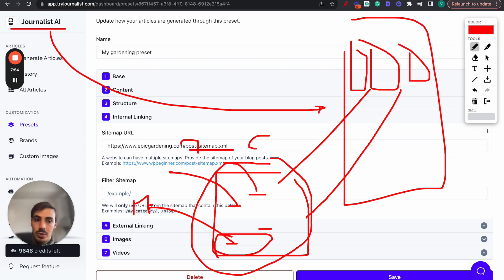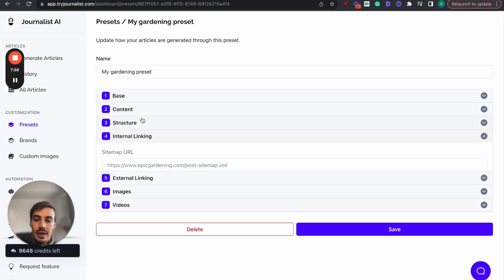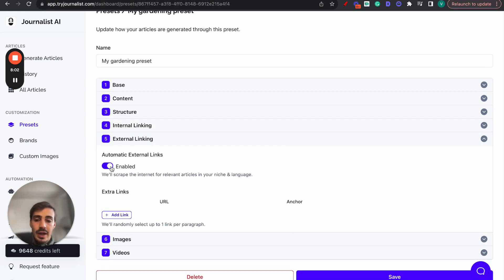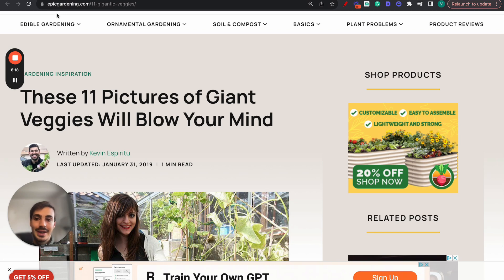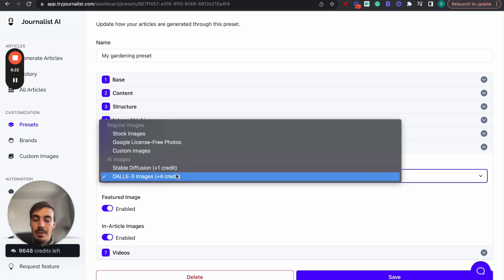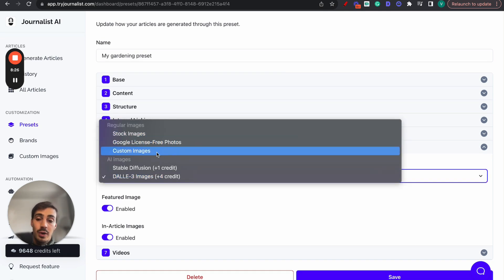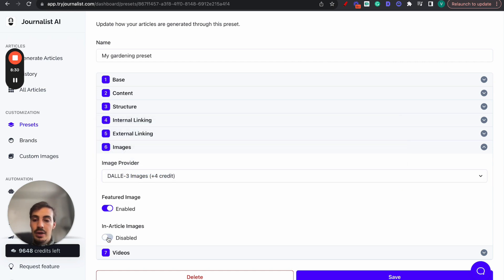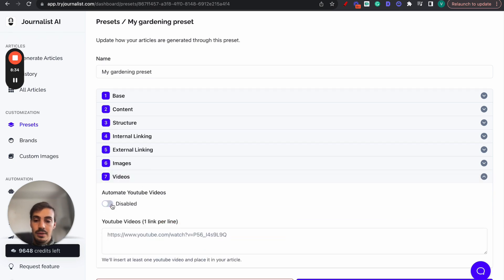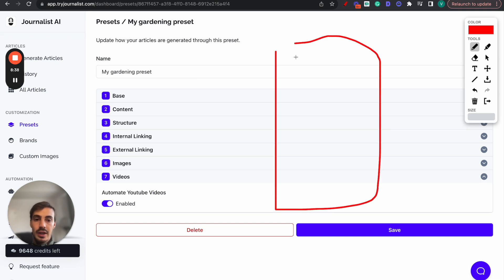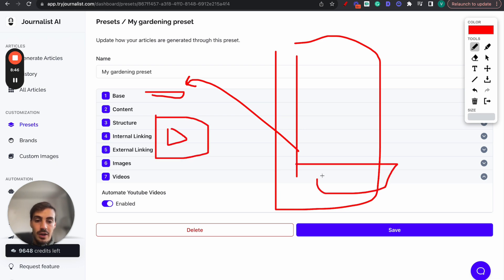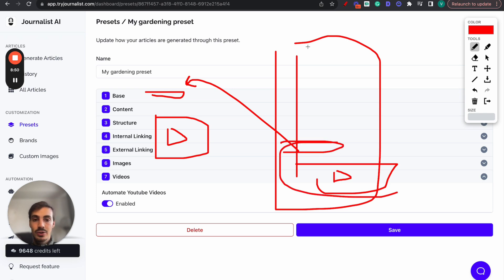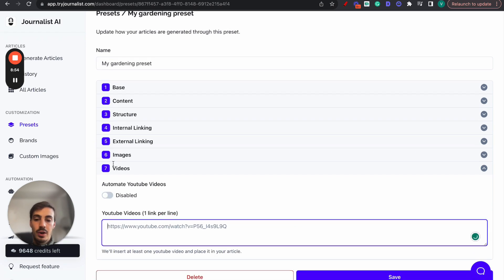You can even filter the internal links further with additional filters. For external linking, add a new external link rule and it will scrape the internet for relevant articles in your niche and language, adding links to authoritative sources like Wikipedia or other niche authorities. For images, select the type: stock photos, Google, AI-generated with custom models, or your own custom images. You can enable or disable featured images and in-article images. For videos, if enabled, it will read through the article, go to YouTube, find the best video for that keyword, and add it to the relevant section of the article.